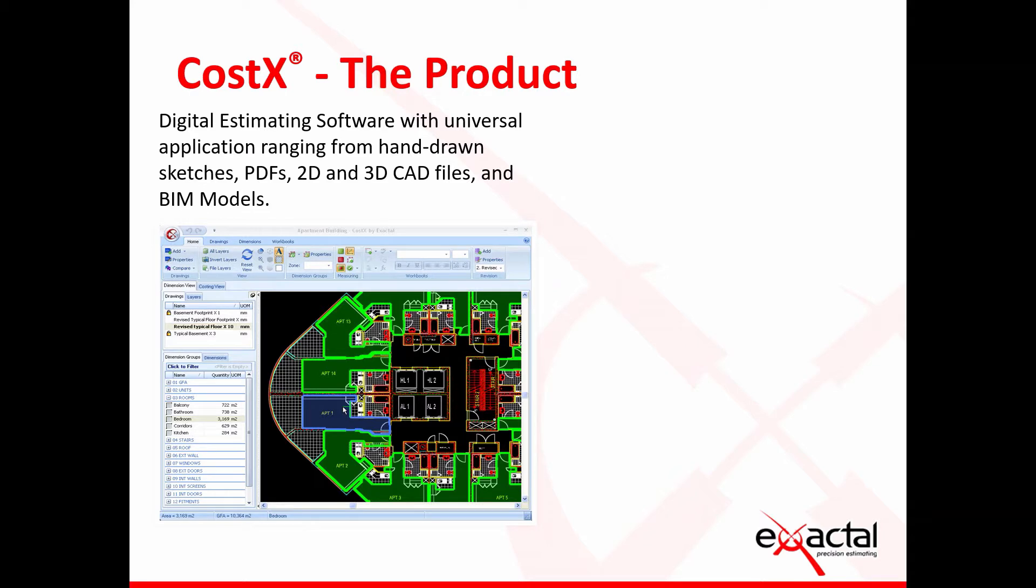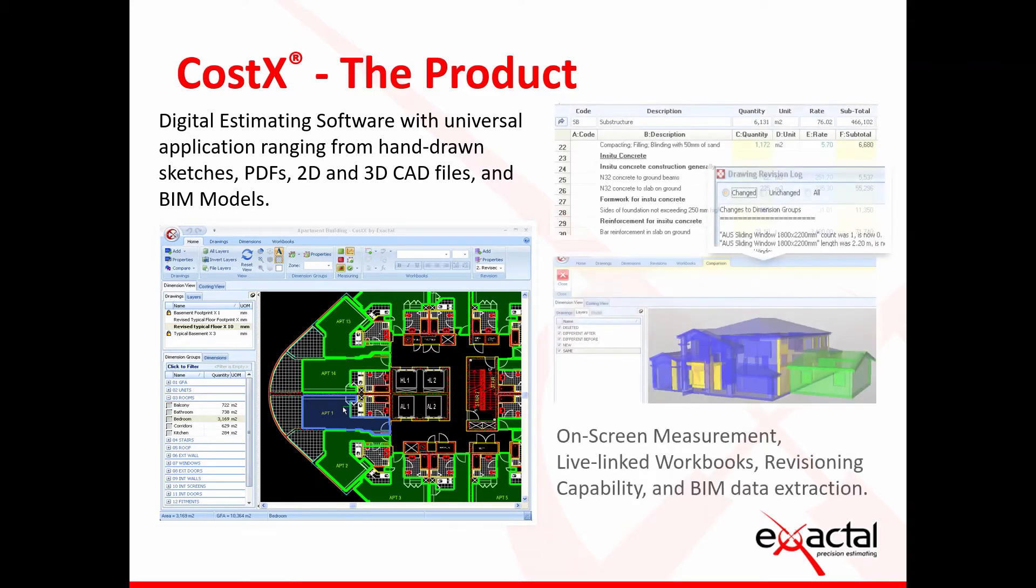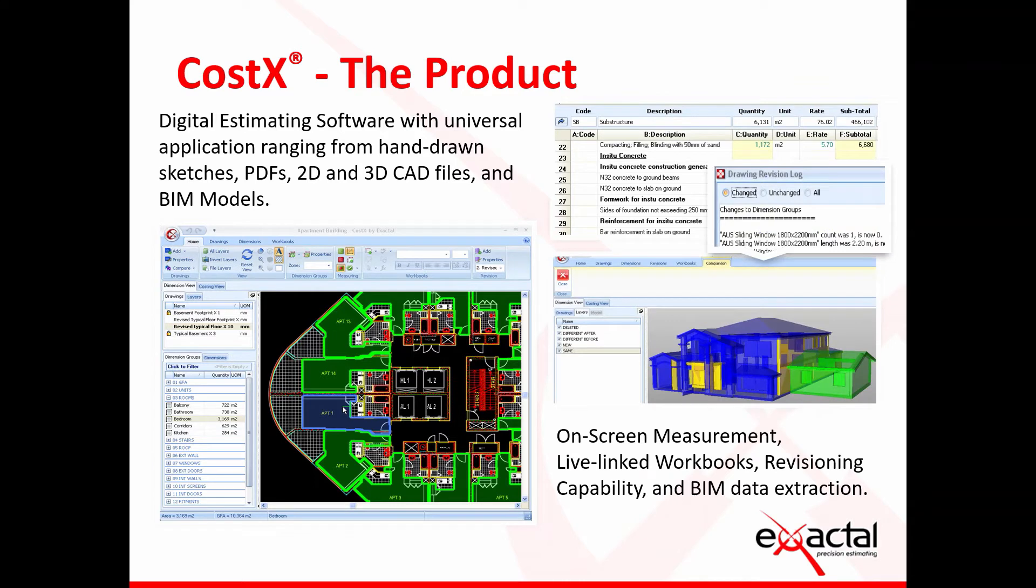What is CostX? It is a digital estimating software package with universal application ranging from hand-drawn sketches, PDFs, 2D and 3D CAD files as well as BIM models which all incorporate on-screen measurement, live linked workbooks, revisioning capability and BIM data extraction.